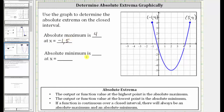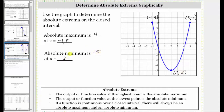Now we'll determine the absolute minimum by determining the lowest point on the graph over this closed interval, which is this point here — the vertex of the parabola. Notice the ordered pair for this point is two comma negative five, which means the y value or function value of negative five is the absolute minimum at x equals two. I hope you found this helpful.